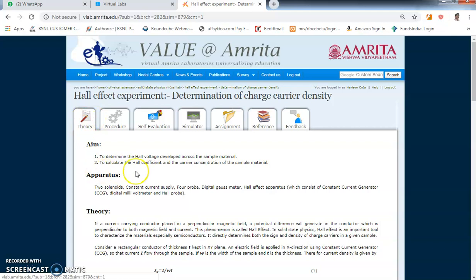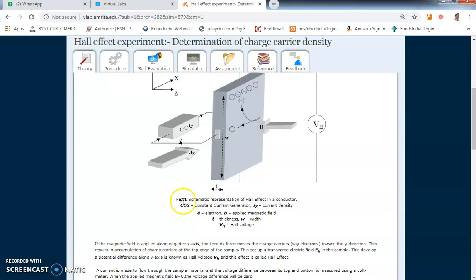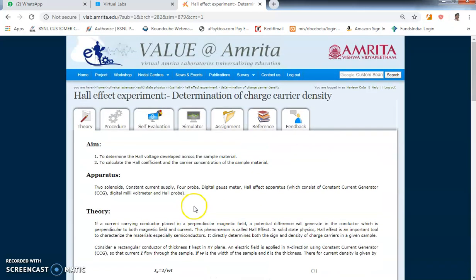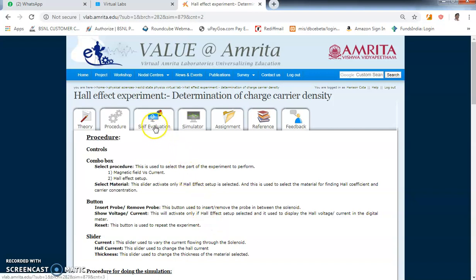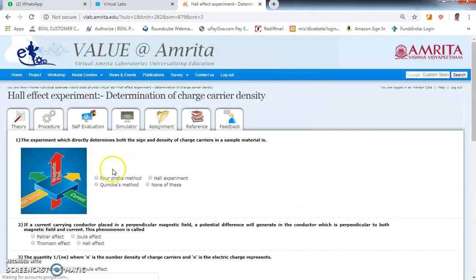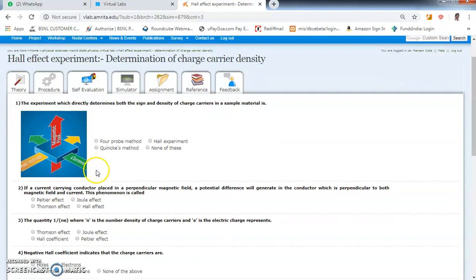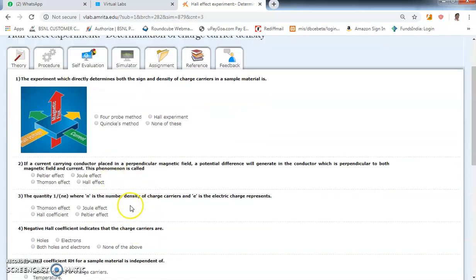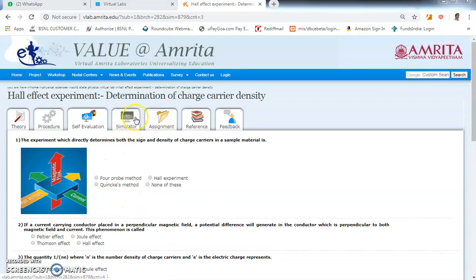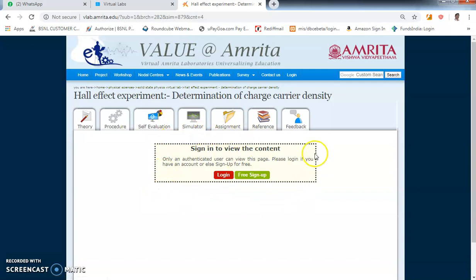Once you click on that, a page opens which has the theory — formulas and all — the same things we discussed in the semiconductors chapter. There is also a procedure explaining how to perform this experiment virtually. Then there is a small multiple-choice quiz to test your knowledge about Hall Effect. The actual performing of the experiment is in the simulator — click on the simulator and you will get the simulation page.